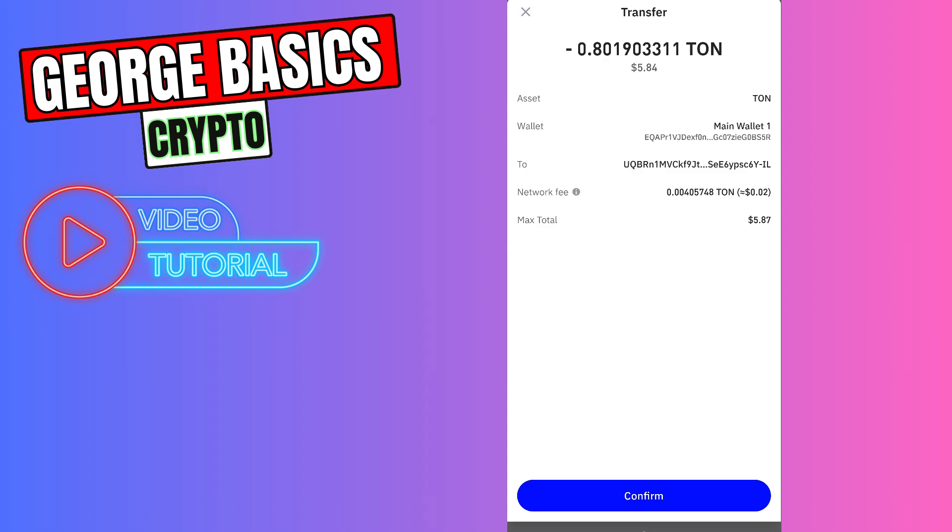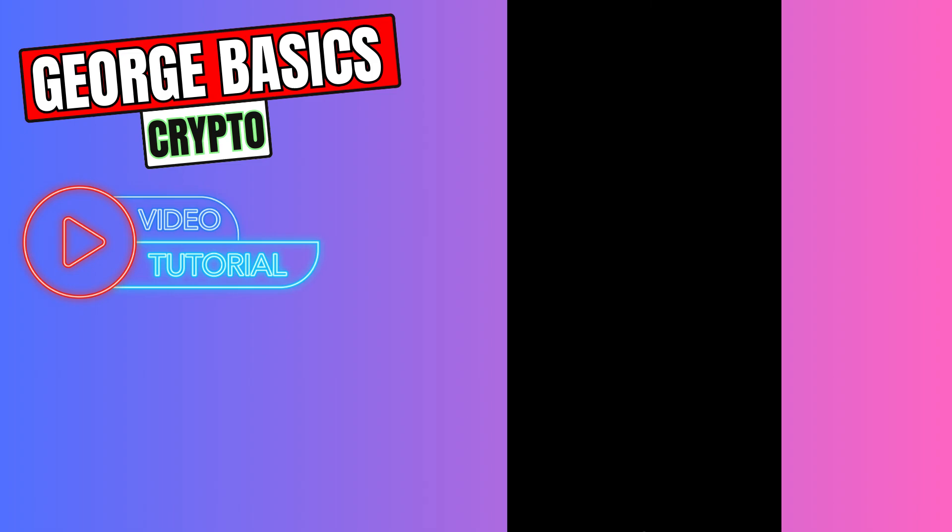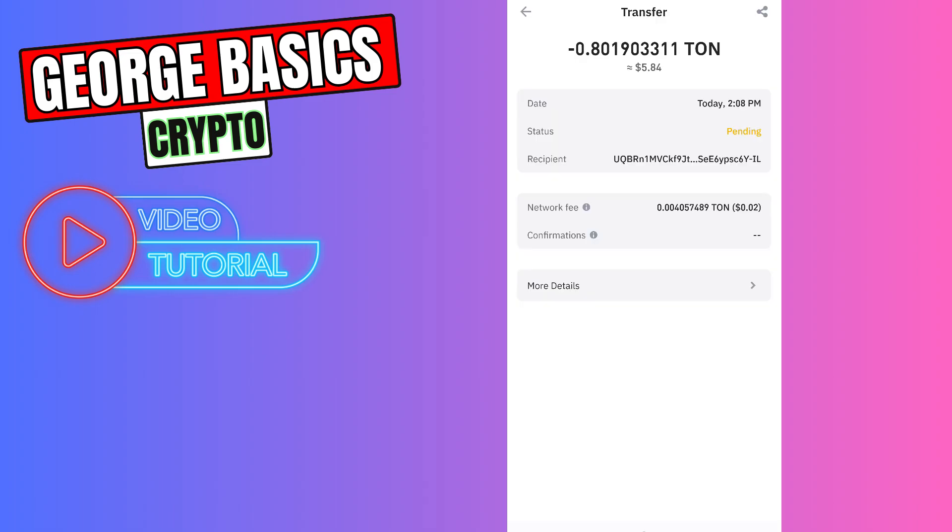As you can see guys, we sent our Tone from Trust Wallet to our Tonekeeper wallet. Now we need to wait a few minutes and I will show you my balance on Tonekeeper.